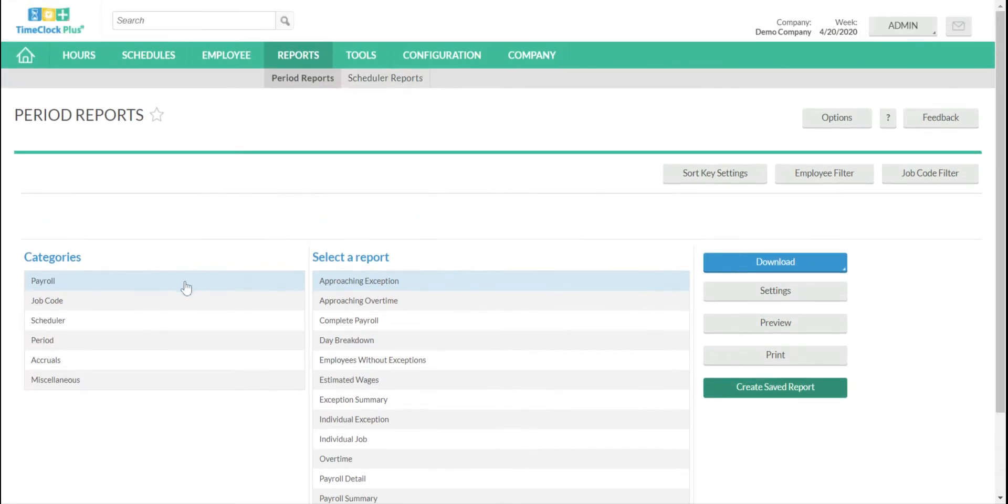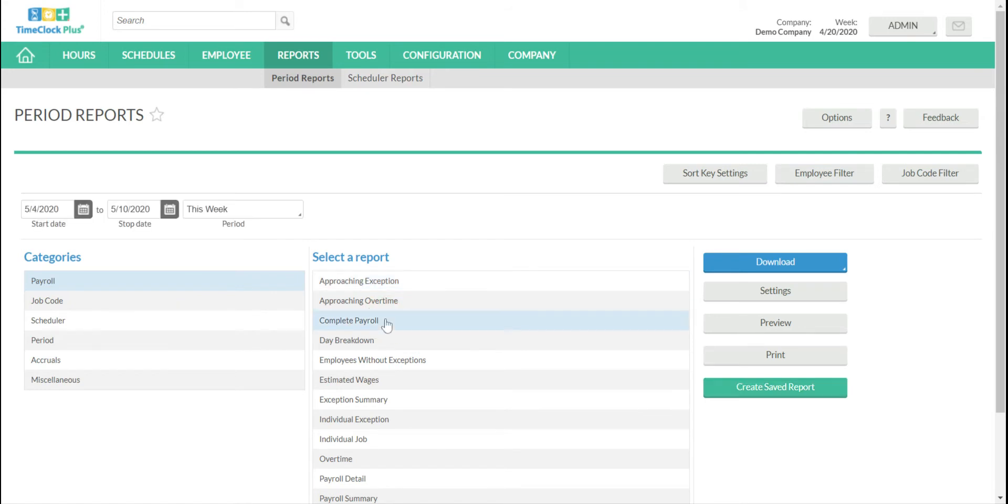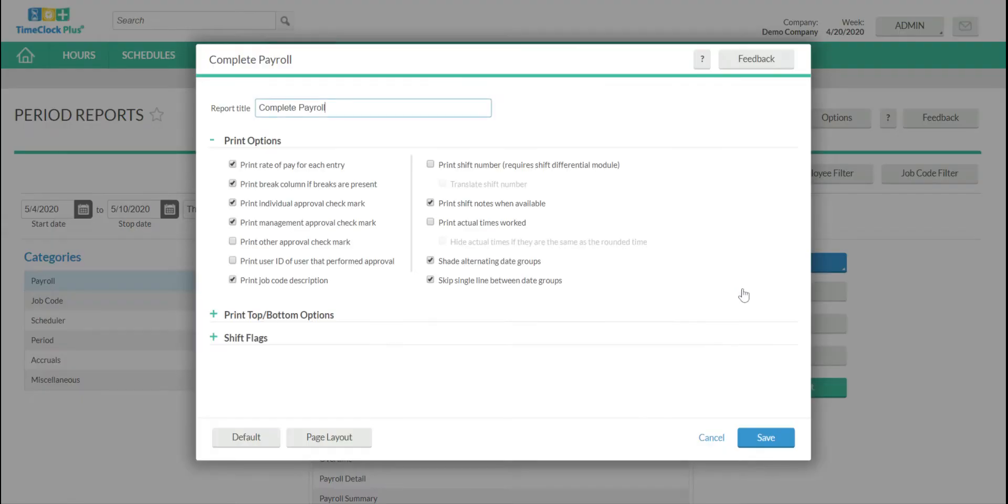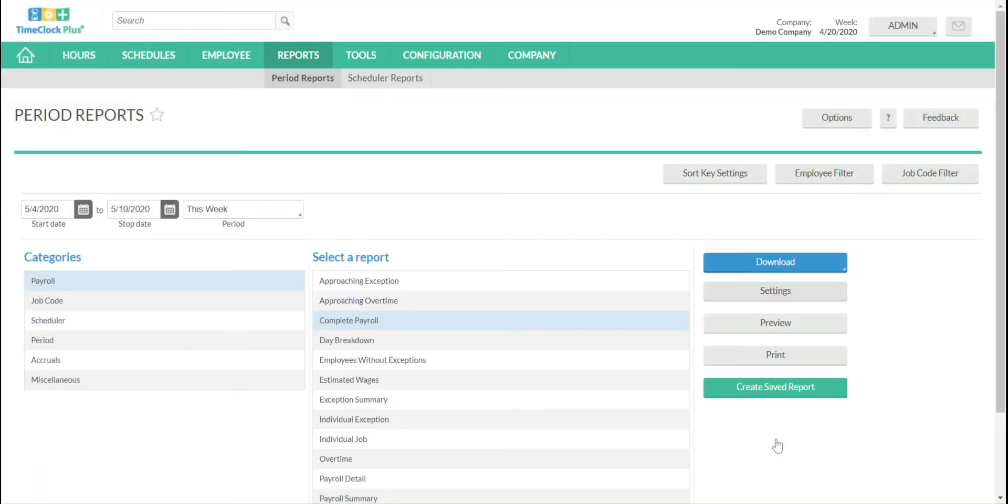Now you'll have that list of categories on the left-hand side and each of the reports. You'll choose the report that you want to save, and then you're going to go ahead and choose which settings you want to be saved in that report. For example, if I don't want shift notes or job code description, I will uncheck those and click Save.